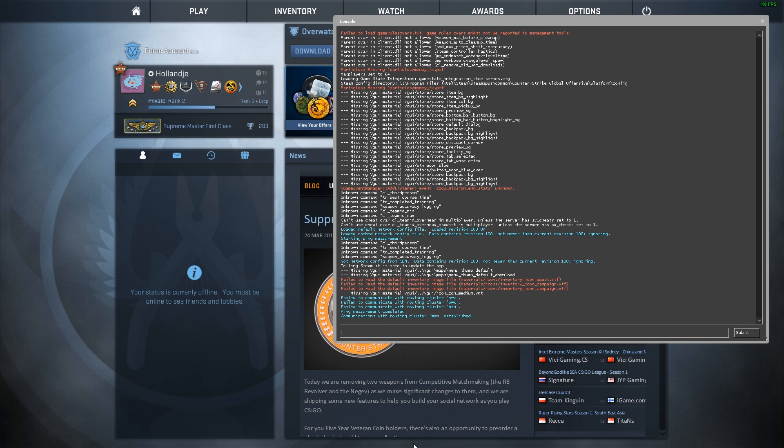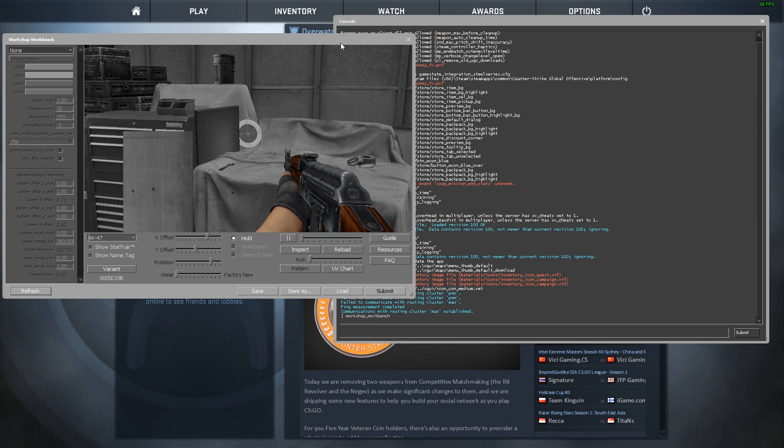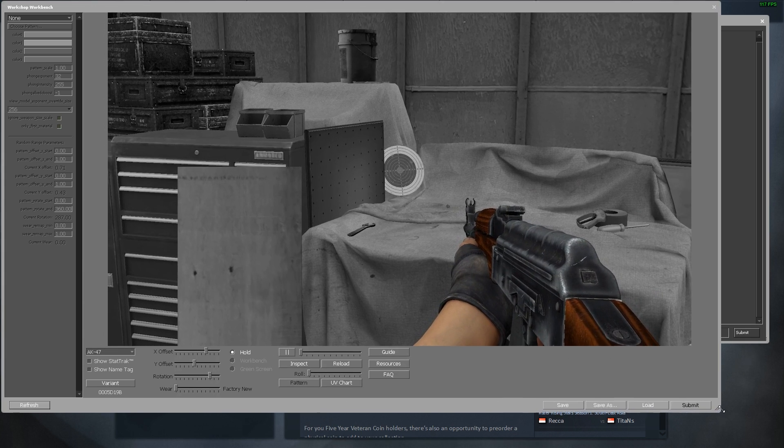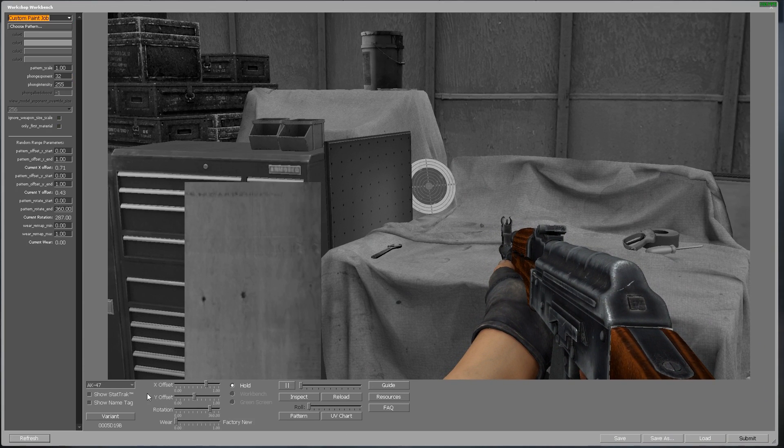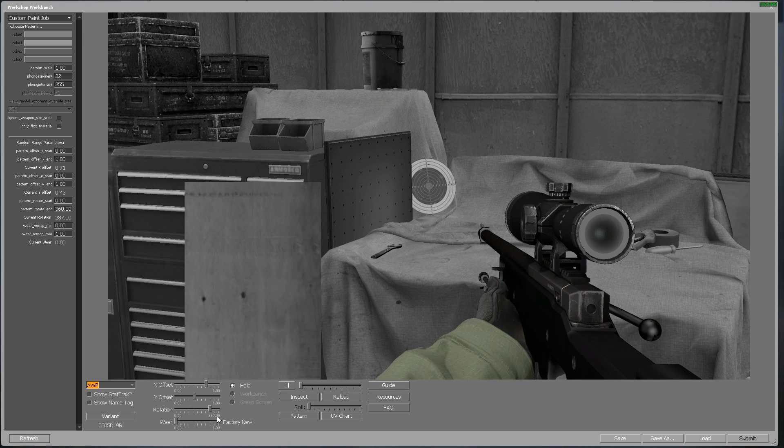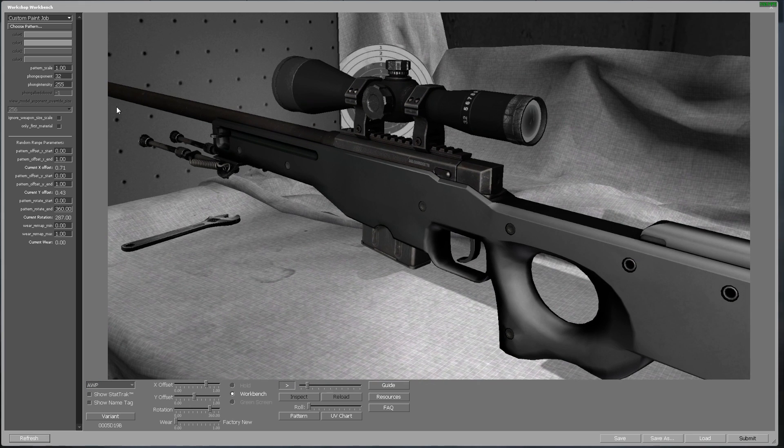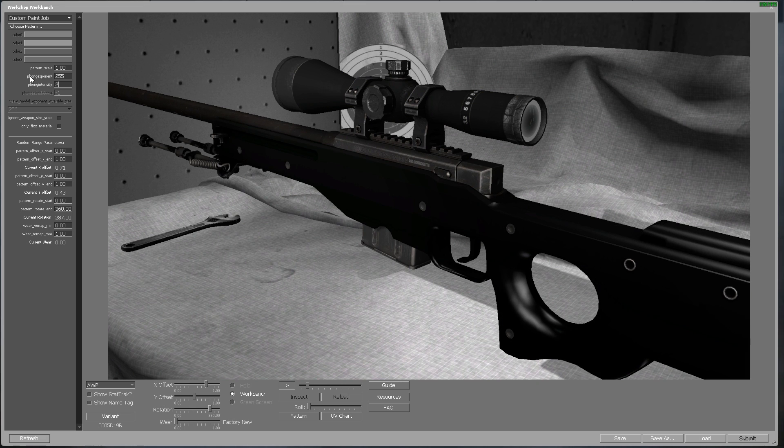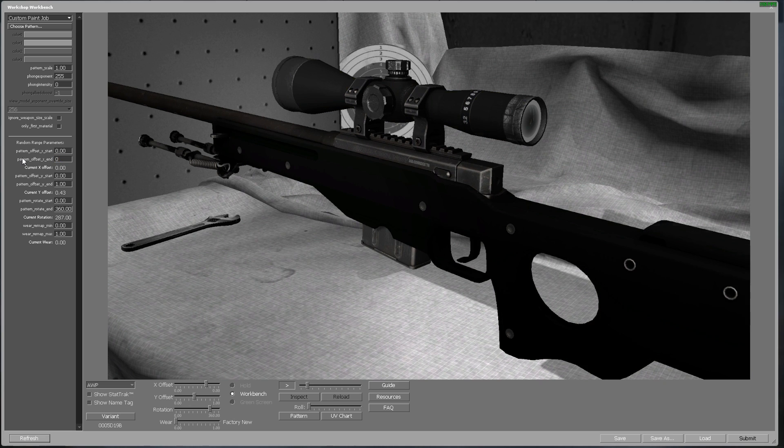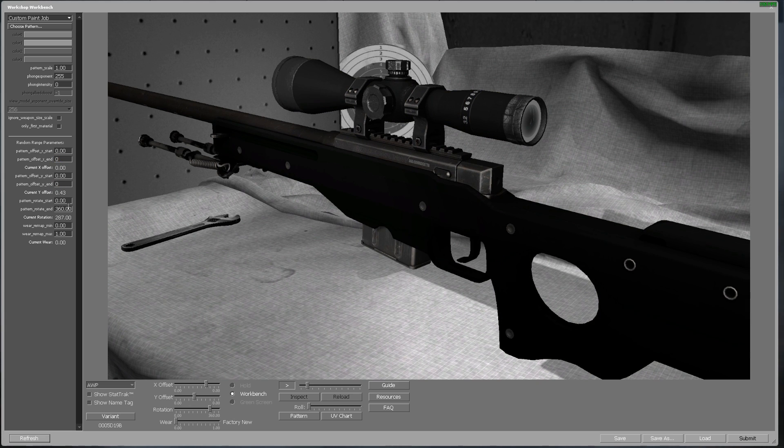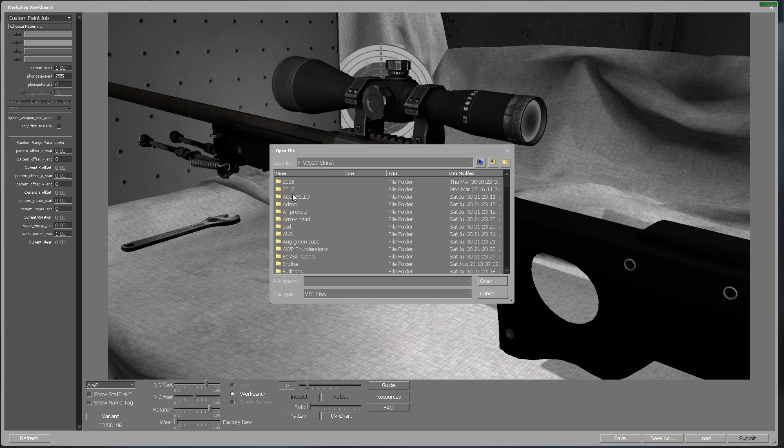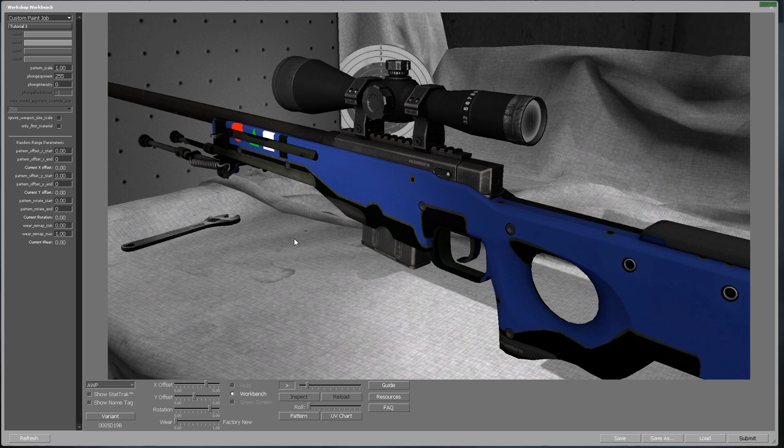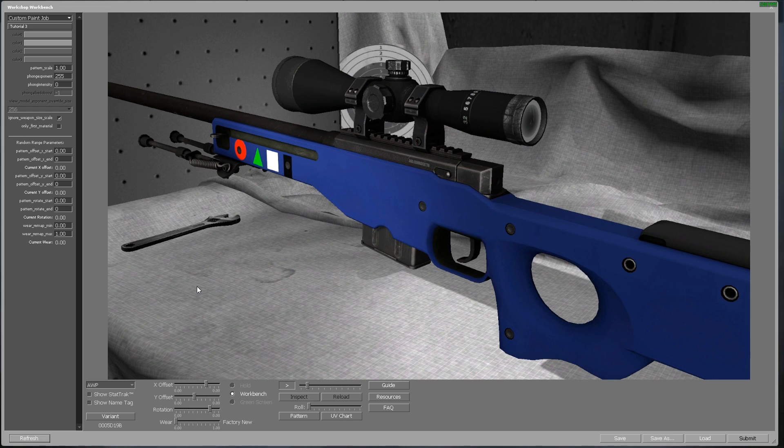As I said and showed earlier, we select custom paint job, select our desired weapon which is the AWP, click workbench real quick. Set the shader values to 255 and 0 for no shading, pretty much just no white haze around the weapon. Set all our offsets to 0 except for the wear remap. Load our texture up from csgo skins 2017 tutorial 3 and tutorial 3.vtf. And last but not least, select ignore weapon size skill.